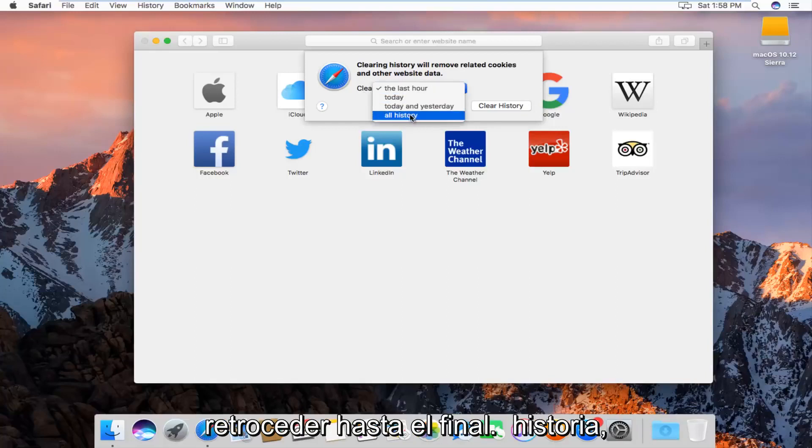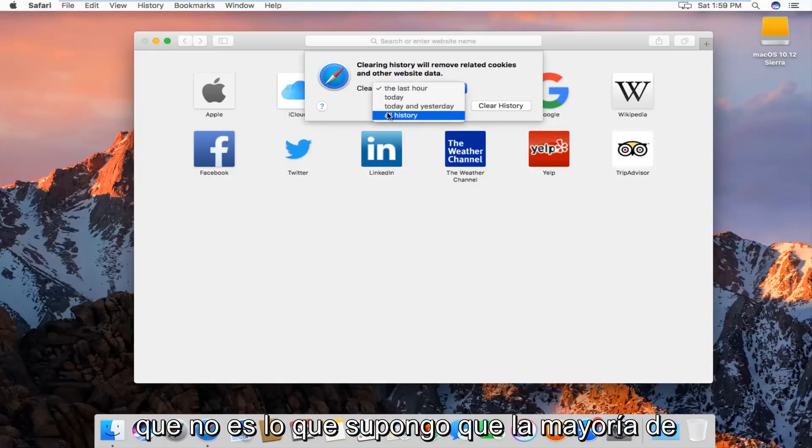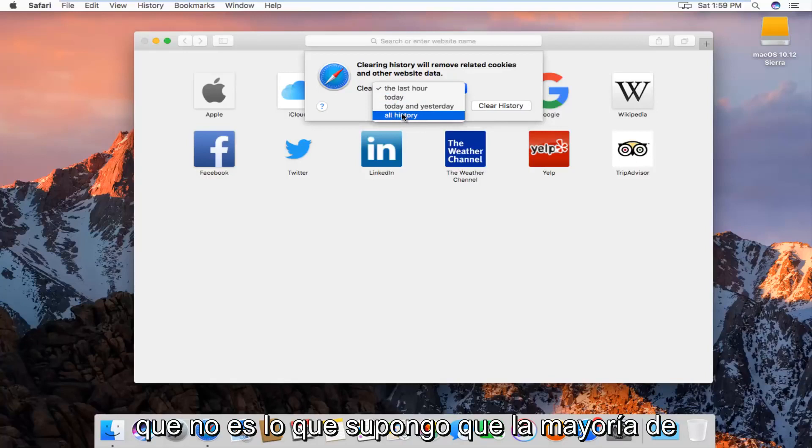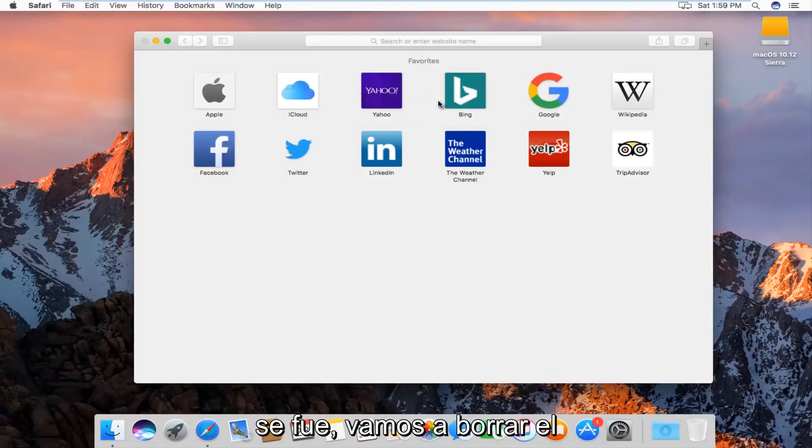We can go all the way back through all history, which is what I'm assuming most of you guys will want to select. And then left click on clear history.